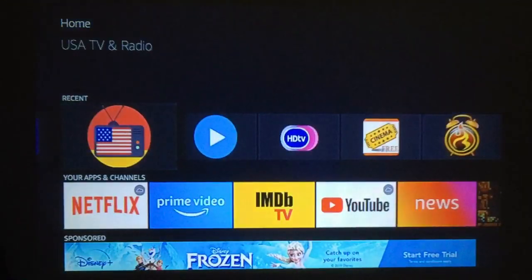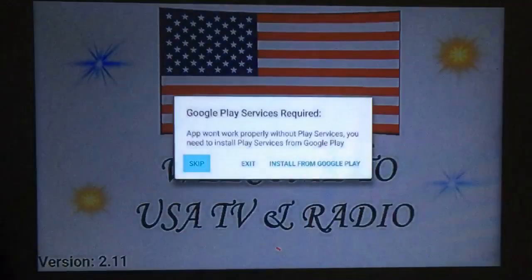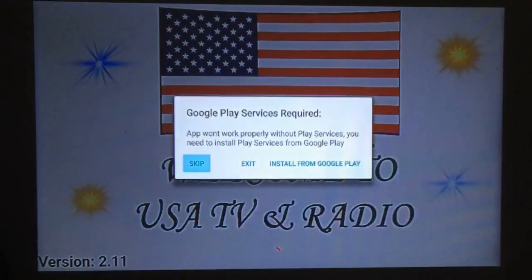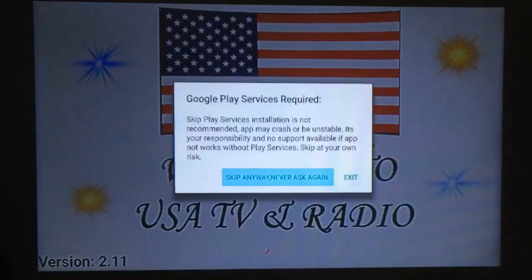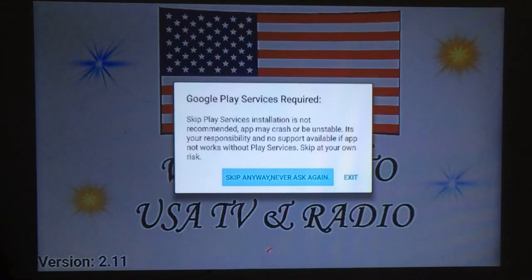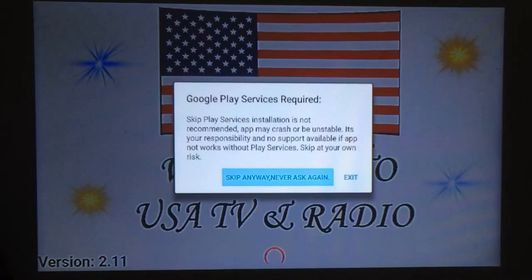The first one I'm going to look at is USA TV and Radio. This one I've been using for a couple of months. When you first get on, you can go ahead and just skip this — it talks about having Google Play. You can read it, it may freeze and all that kind of stuff, but I just skip it.